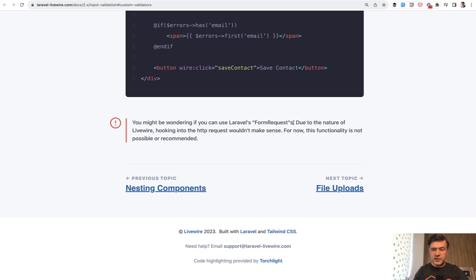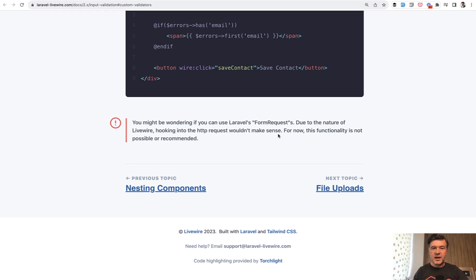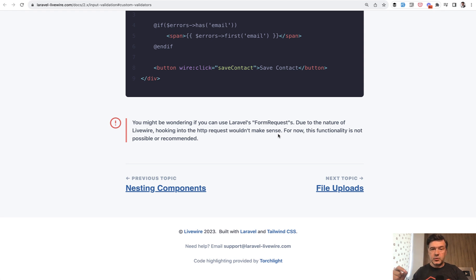Specifically due to the nature of Livewire, hooking into HTTP request wouldn't make sense. And I agree because Laravel form requests are typically used for HTTP request to be validated, which conflicts with HTTP requests of Livewire to update the form with all the dynamic elements.